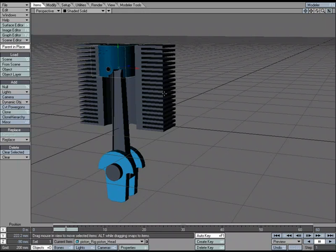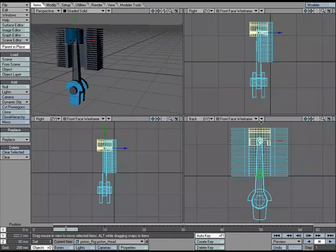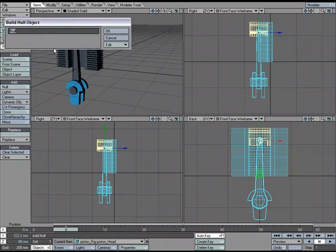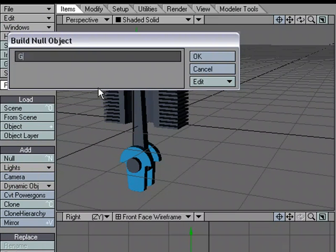The first thing I need to do is create a couple of null objects that are going to help us with the rig here. So I'm just going to bounce over to quad view, add a null, and I'm going to call this Goal.